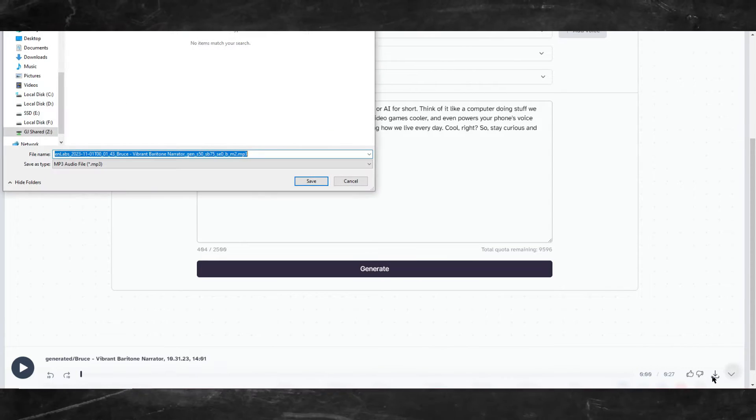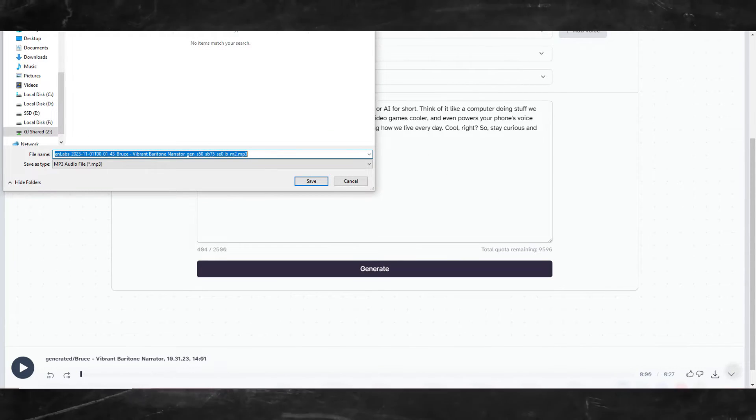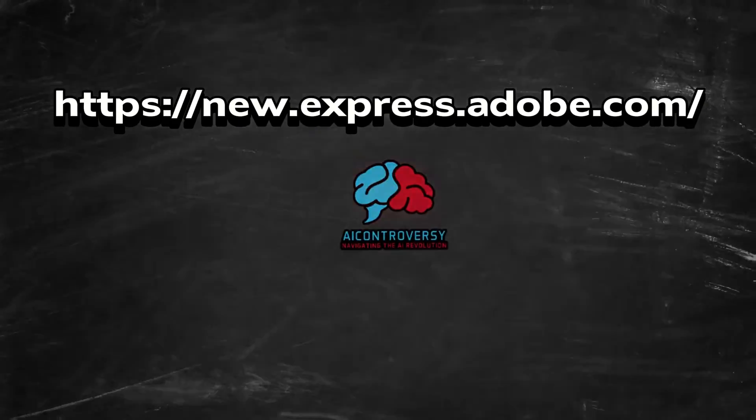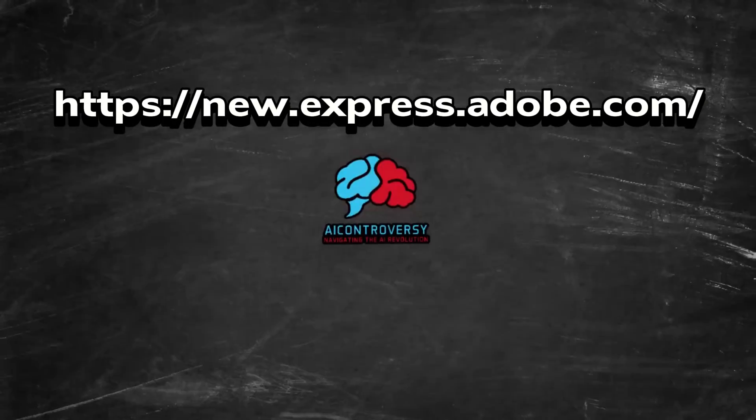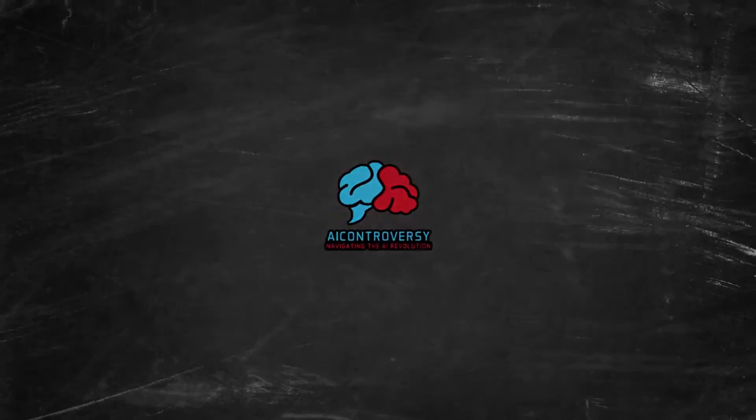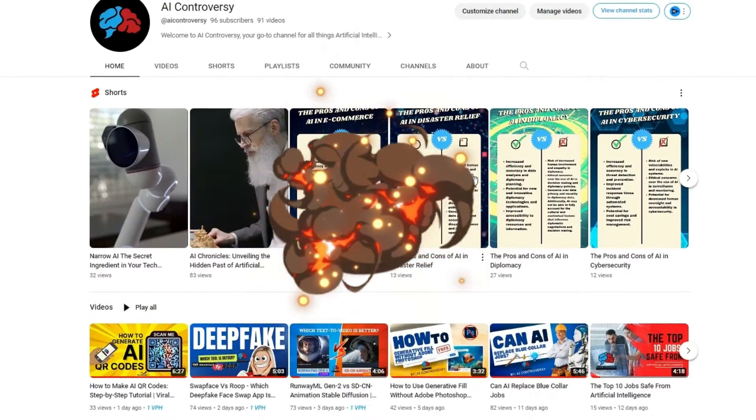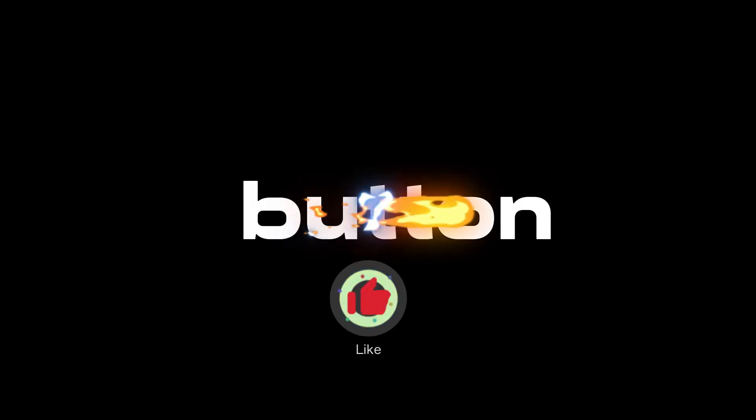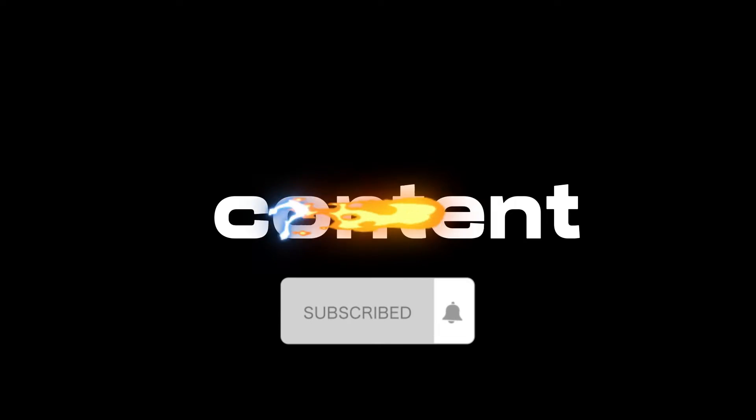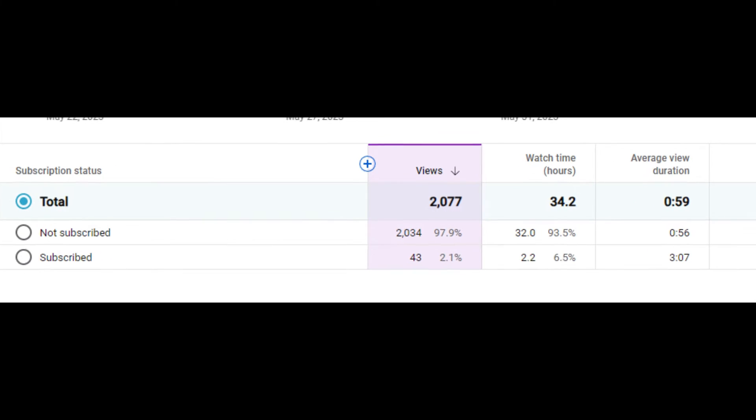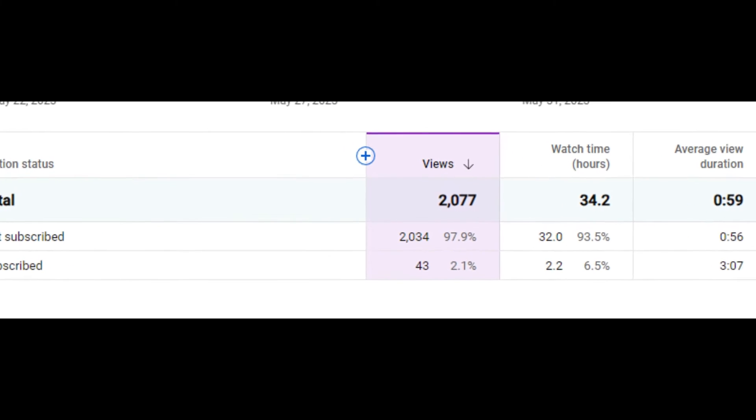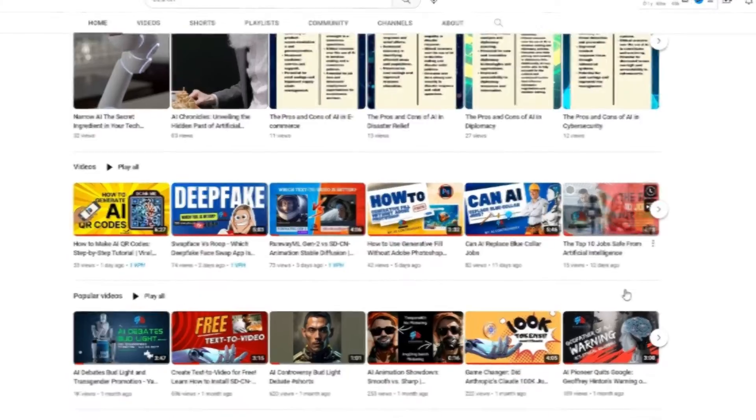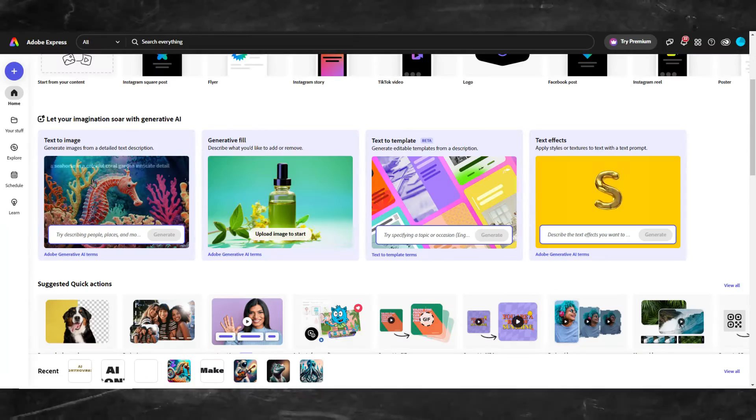Once you have your voiceover, which should be in MP3 or WAV format, we will head over to new.express.adobe.com. Hey, real quick. It takes me a lot of time and energy to make these videos, so please hit that like button and subscribe so I can continue to make content for you. 97% of you watch my channel but aren't subscribed, so hit that subscribe button for more AI-related content. Okay, back to the video.